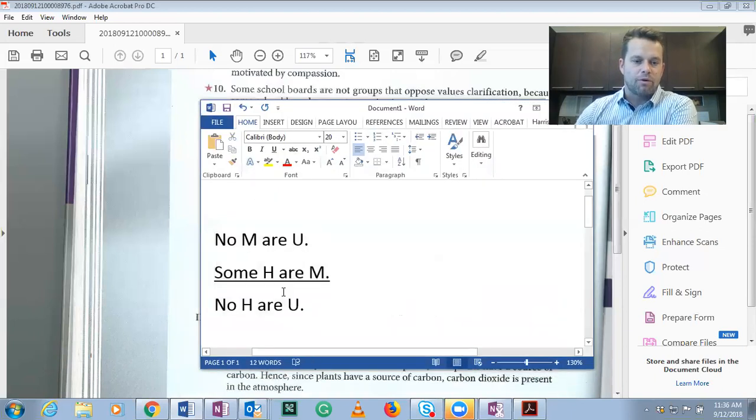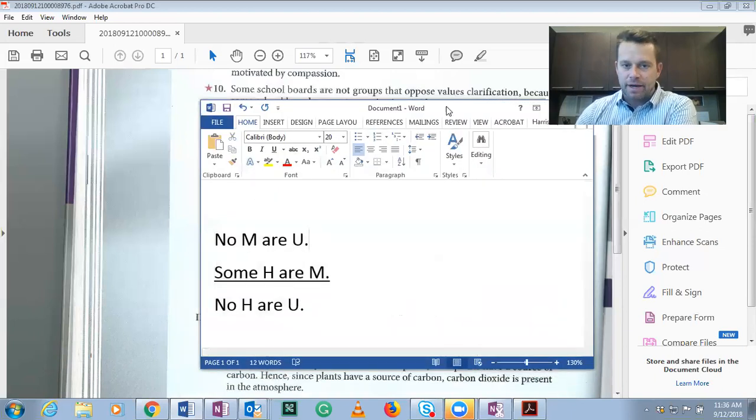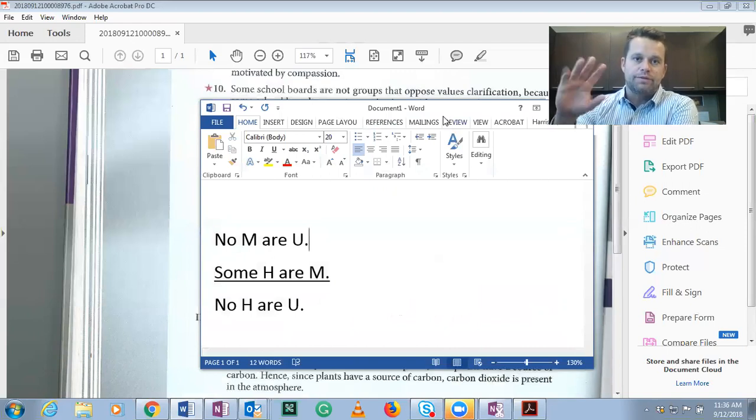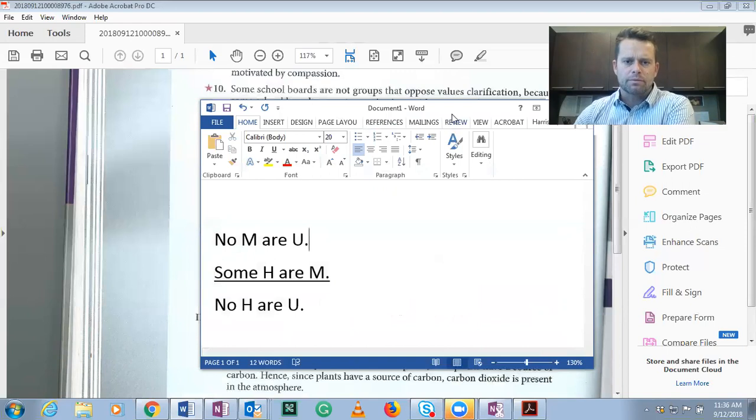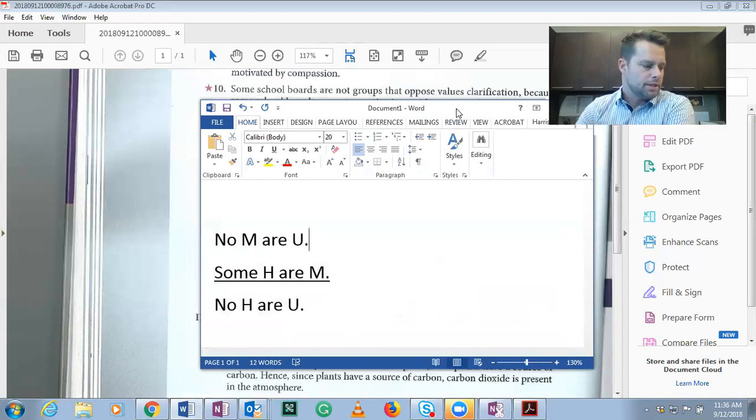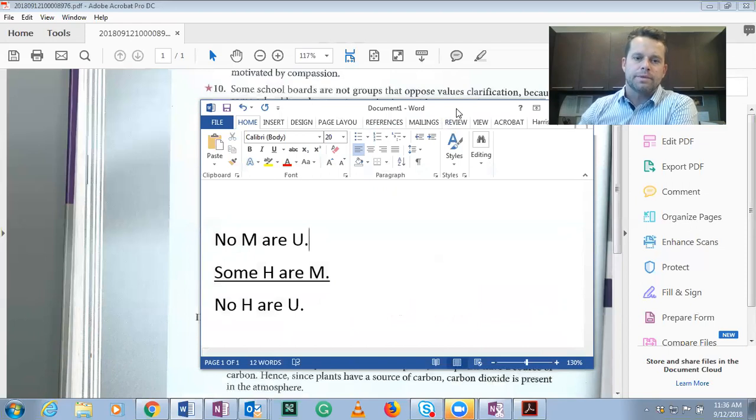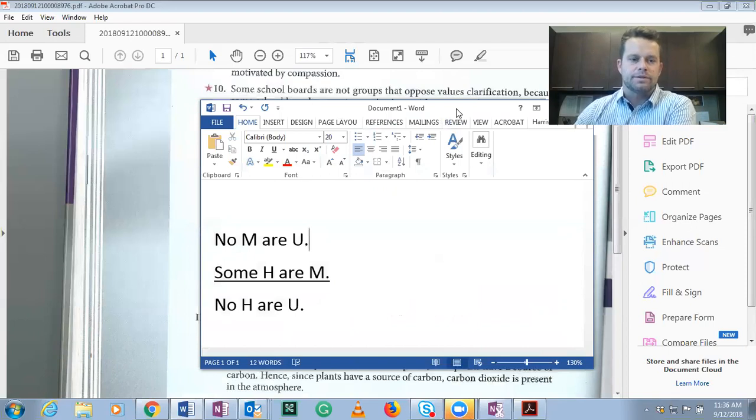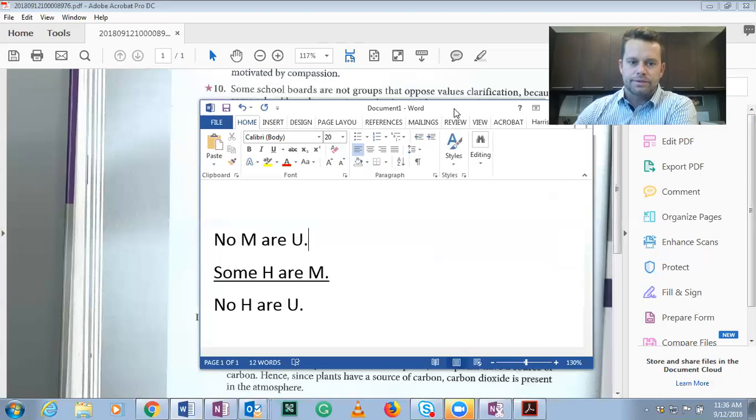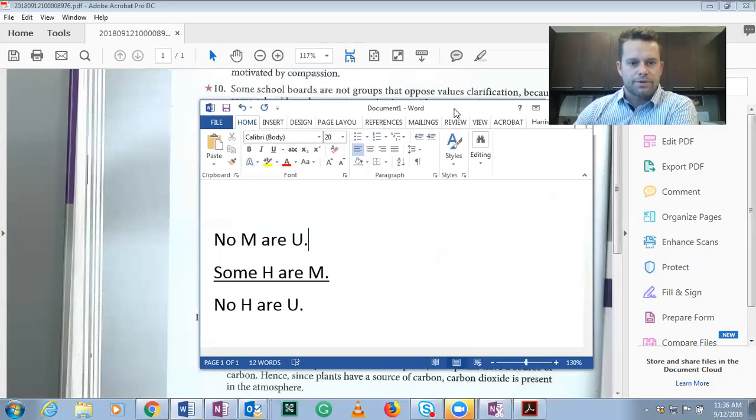If you were to do that, you would end up with four M's in here and that would not be right. So you need two of each term. And we'll talk in the future, we won't get into it about the major, the minor, and the middle term. That hasn't really been introduced yet.